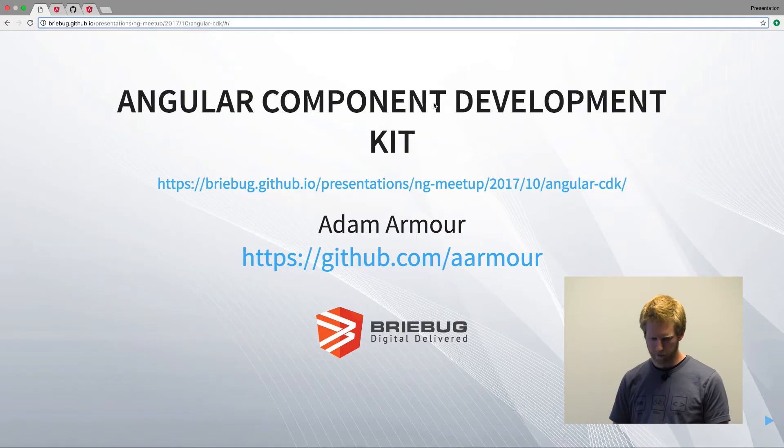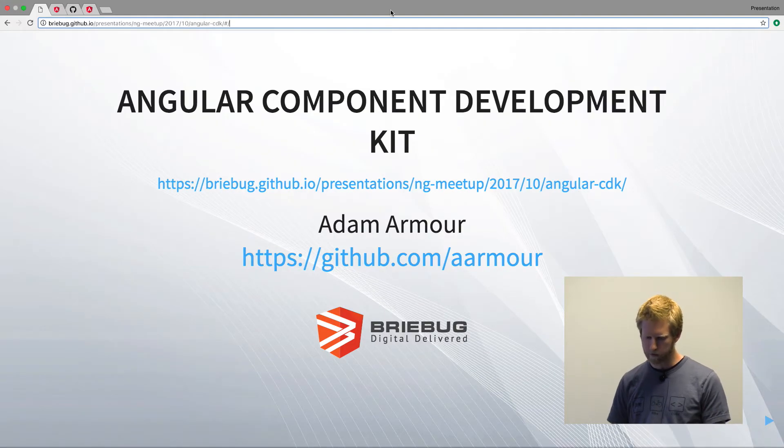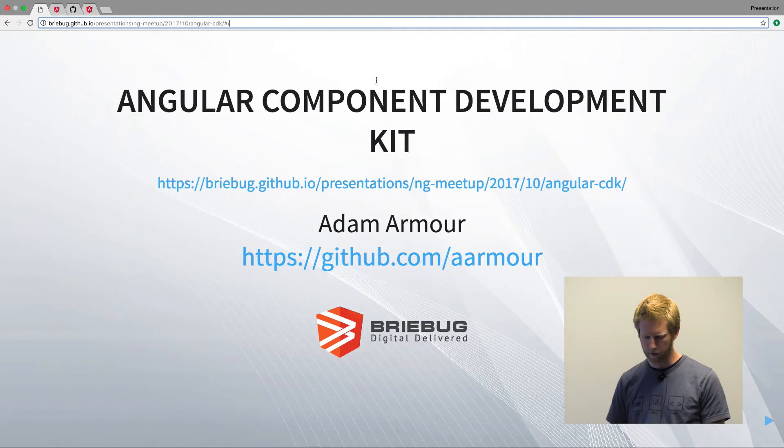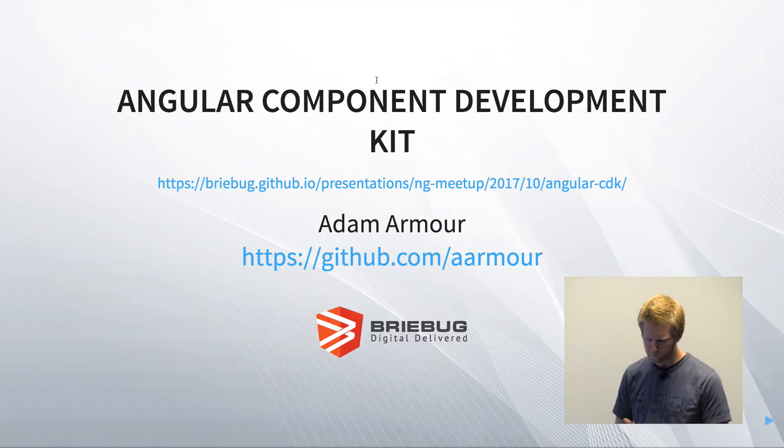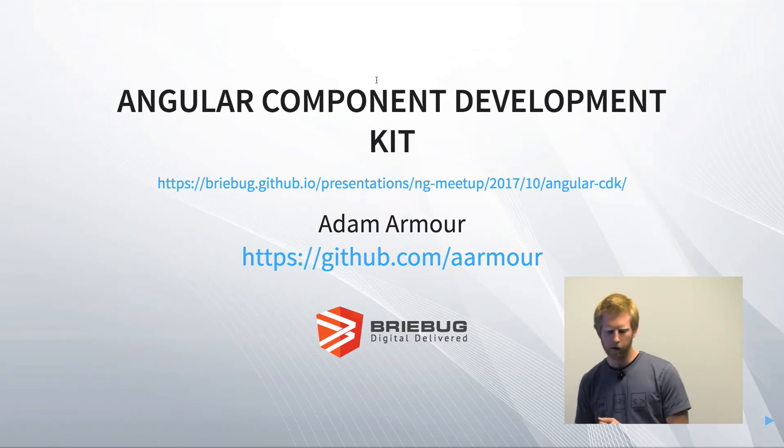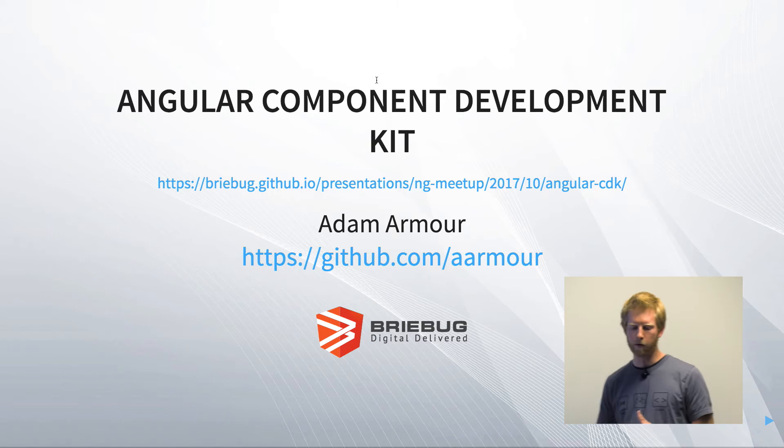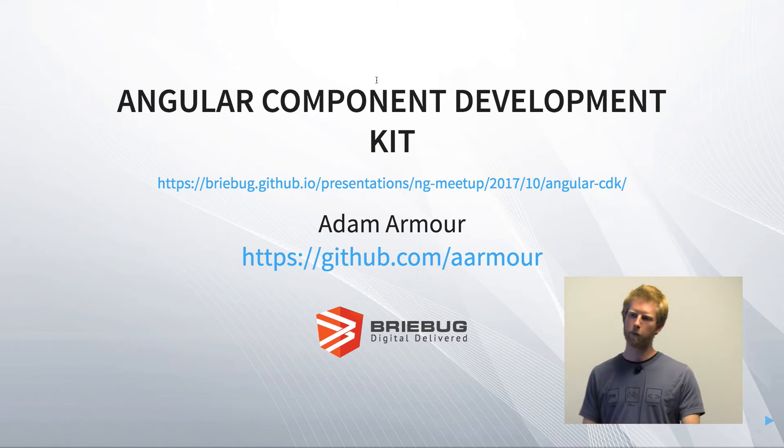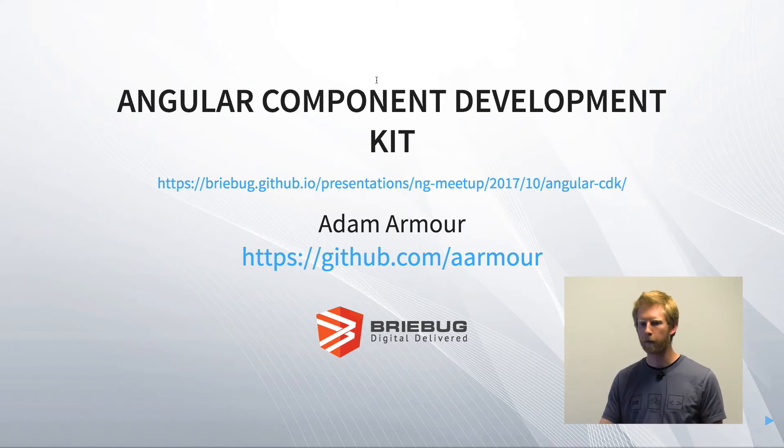So Jesse mentioned Angular Elements, and the talks tonight are going to cover things around building Angular components and component libraries.